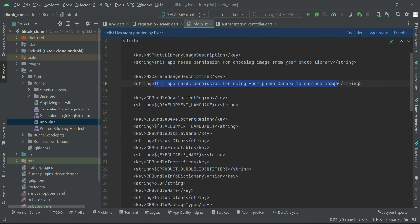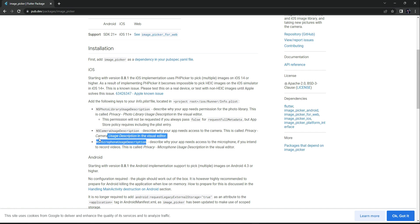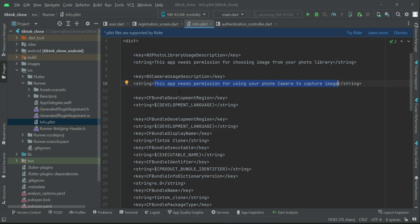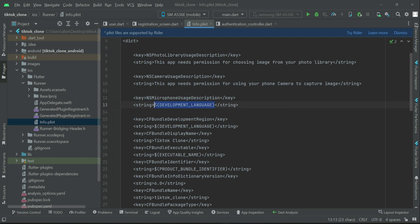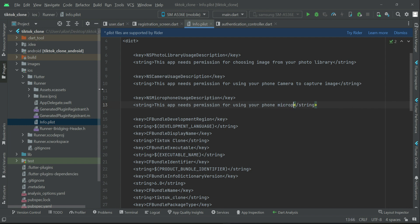And then of course the last one is NSMicrophoneUsageDescription. So let's copy this and let's quickly add that. And then the description for this will be: this app needs permission for using your phone microphone. So yeah, that's it. This is the iOS part.